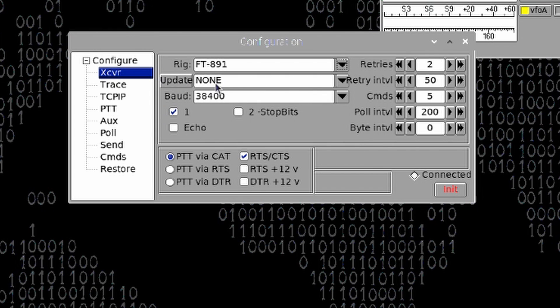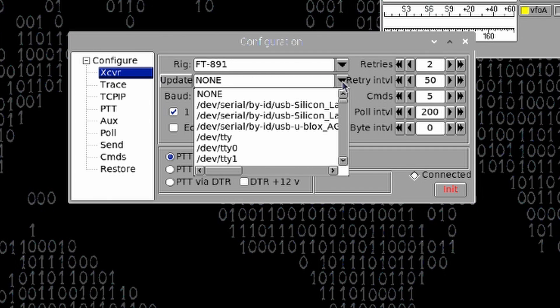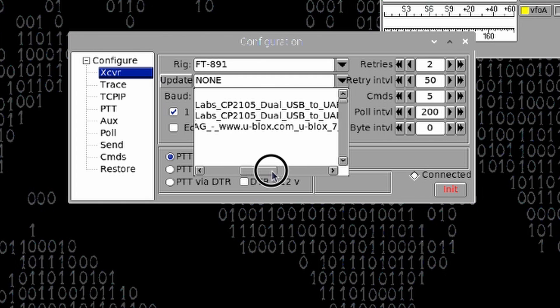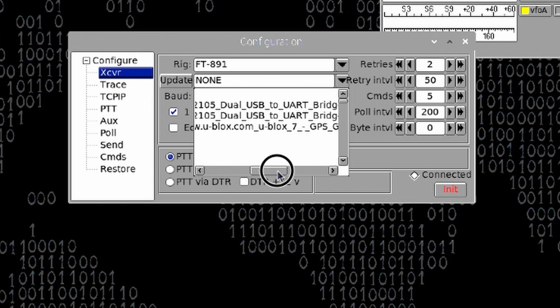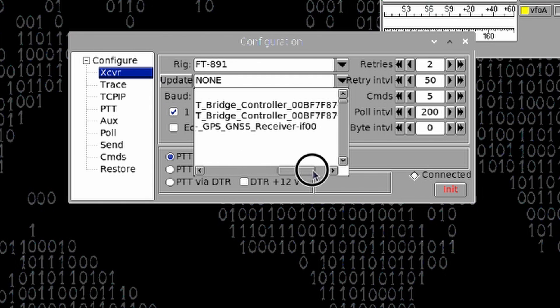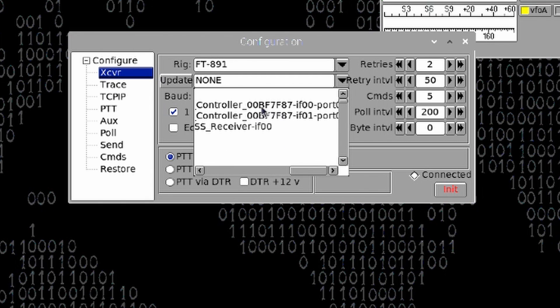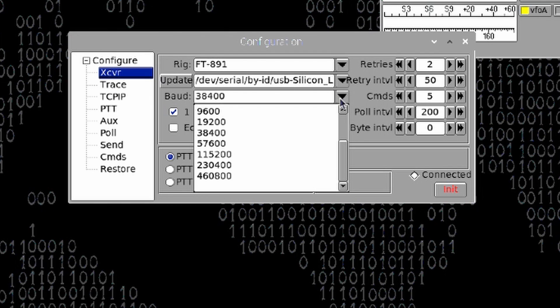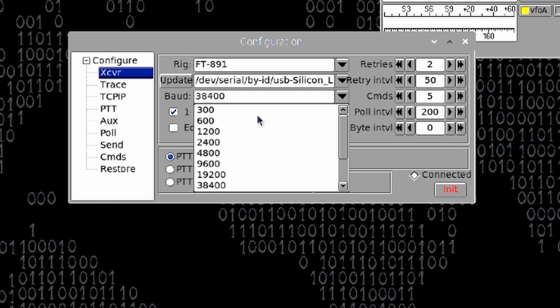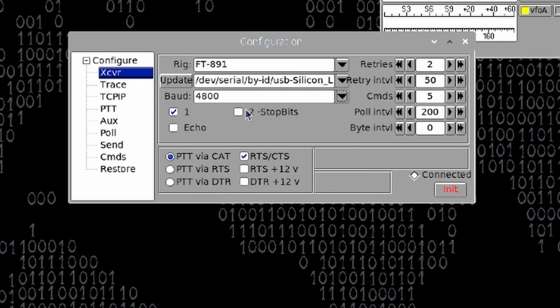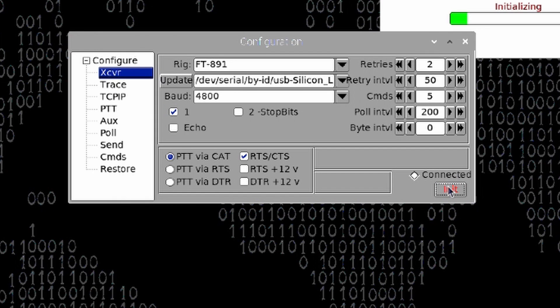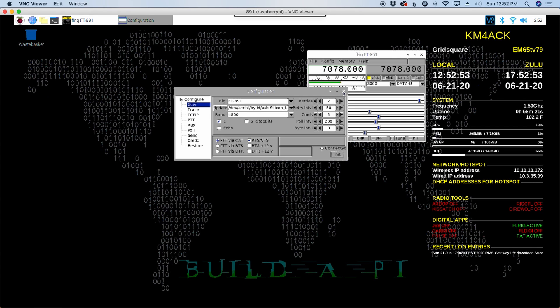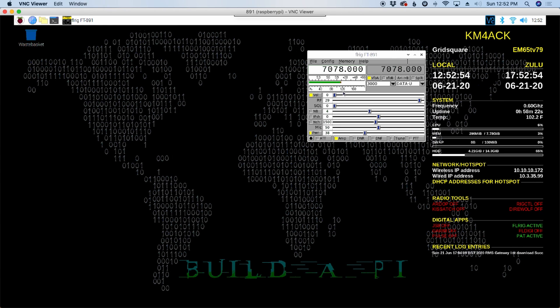I'm going to go ahead in this next box where it says None. I'm going to click the drop-down arrow, and I am looking for the USB connection from the Pi to the radio. And I know for the 891, I need this one here. And then my baud rate is set on my radio at 4,800, so I'll go ahead and choose 4,800 for the baud rate. We'll click Initialize, give it a couple of seconds, and we should be connected up to the radio.